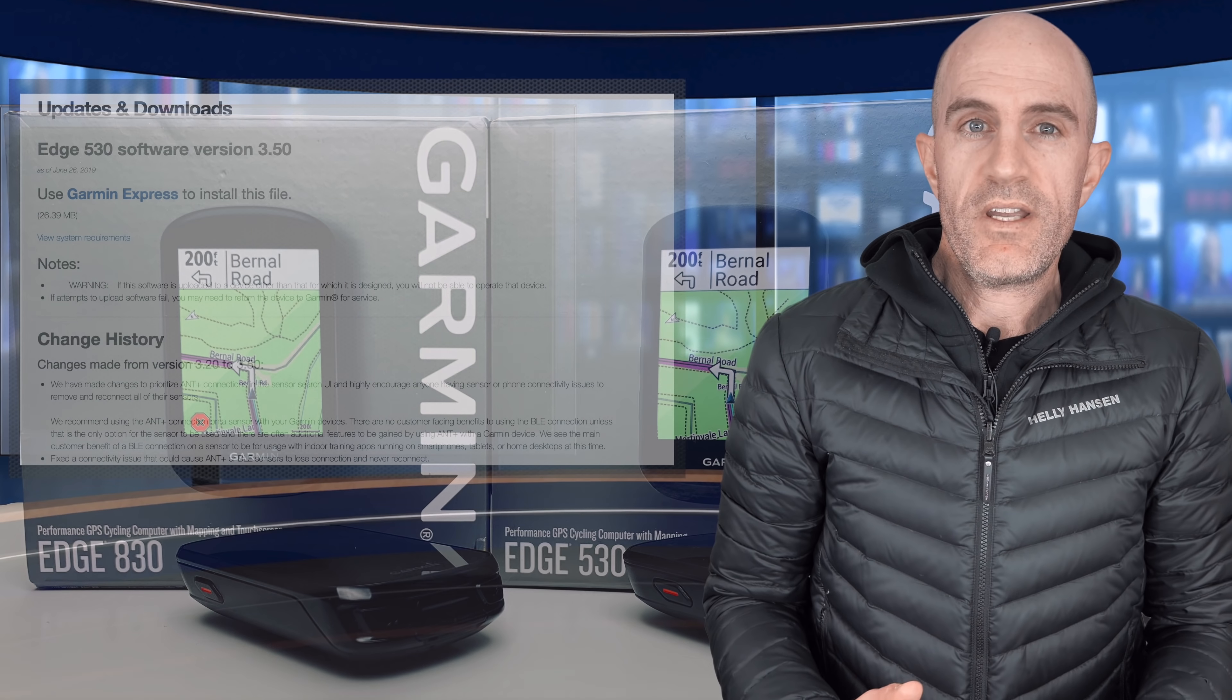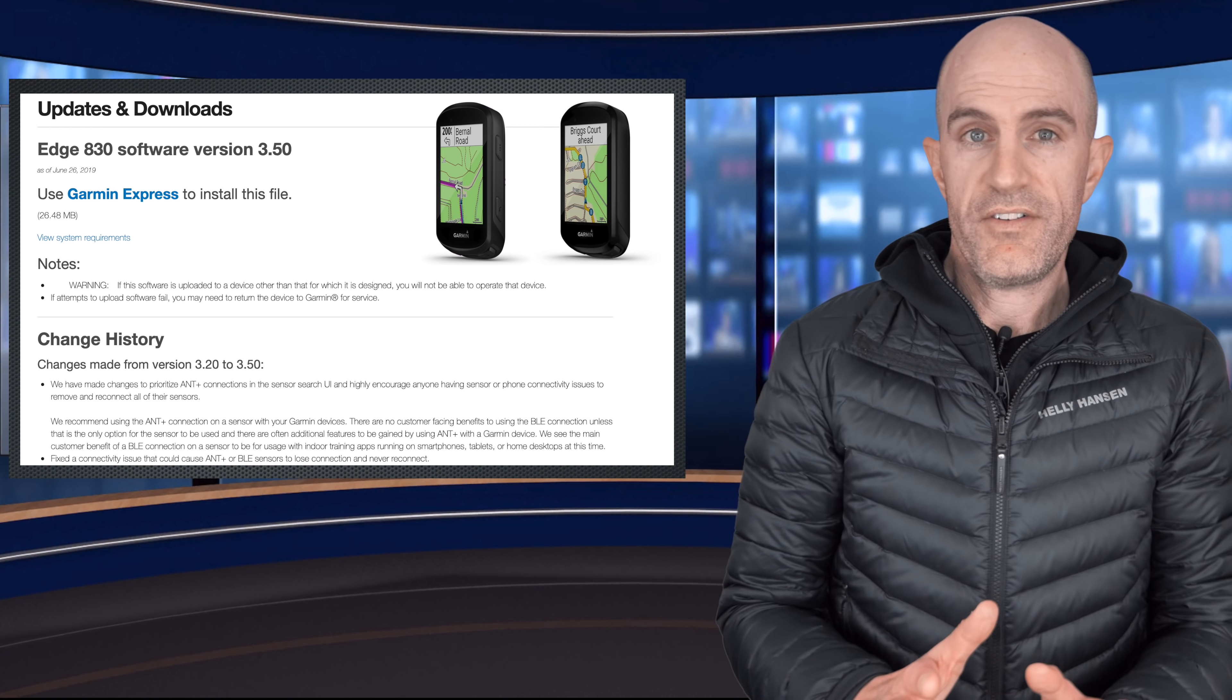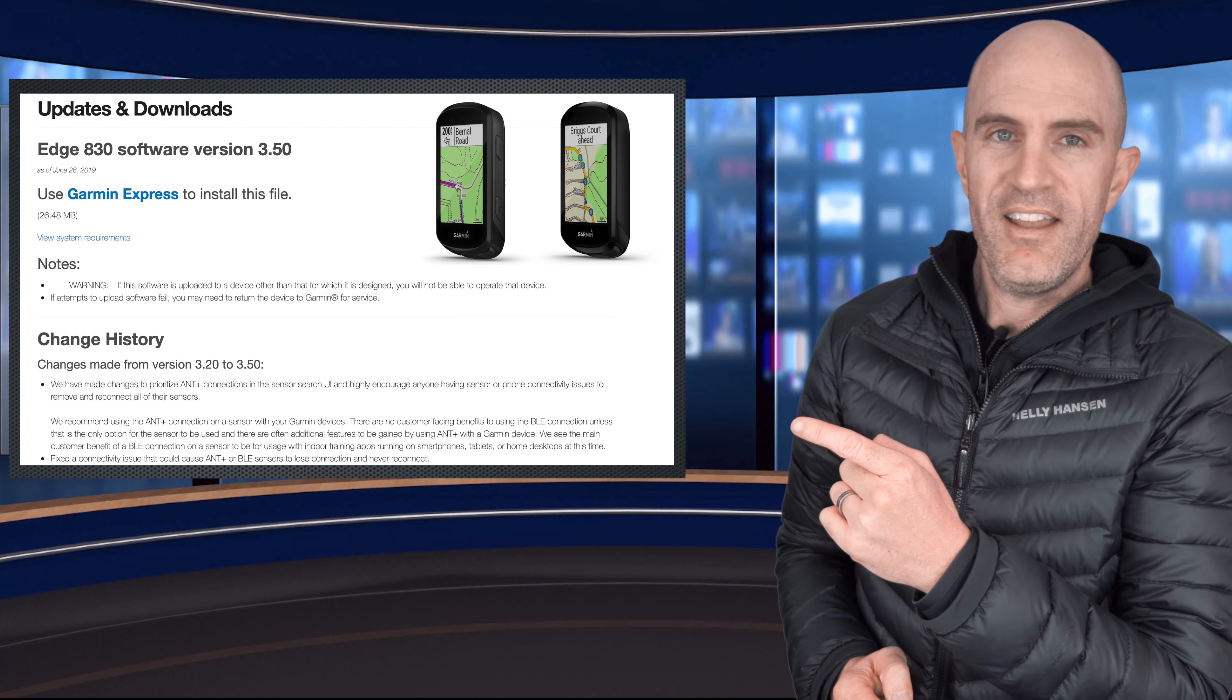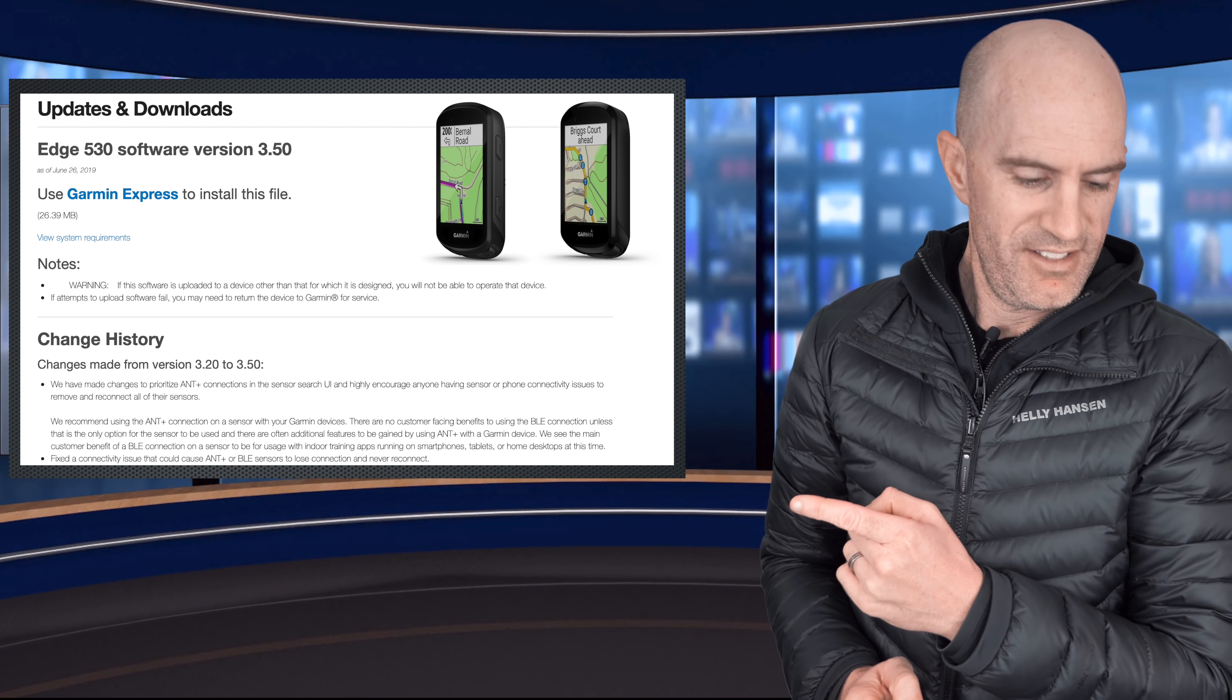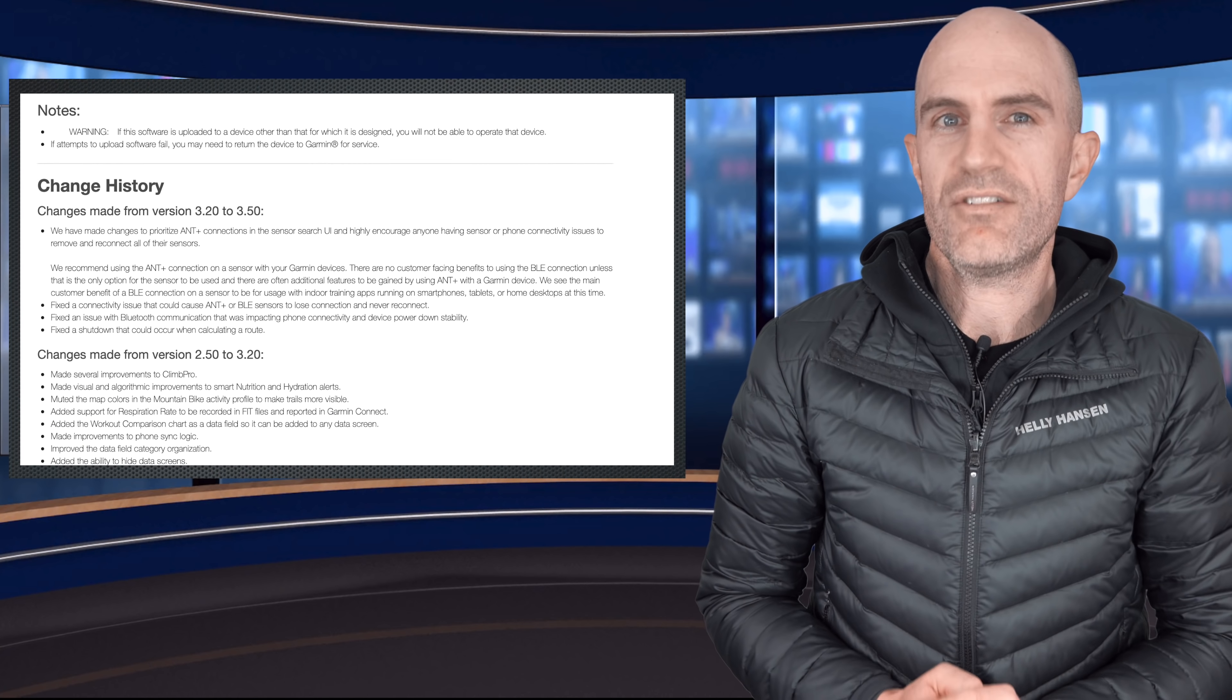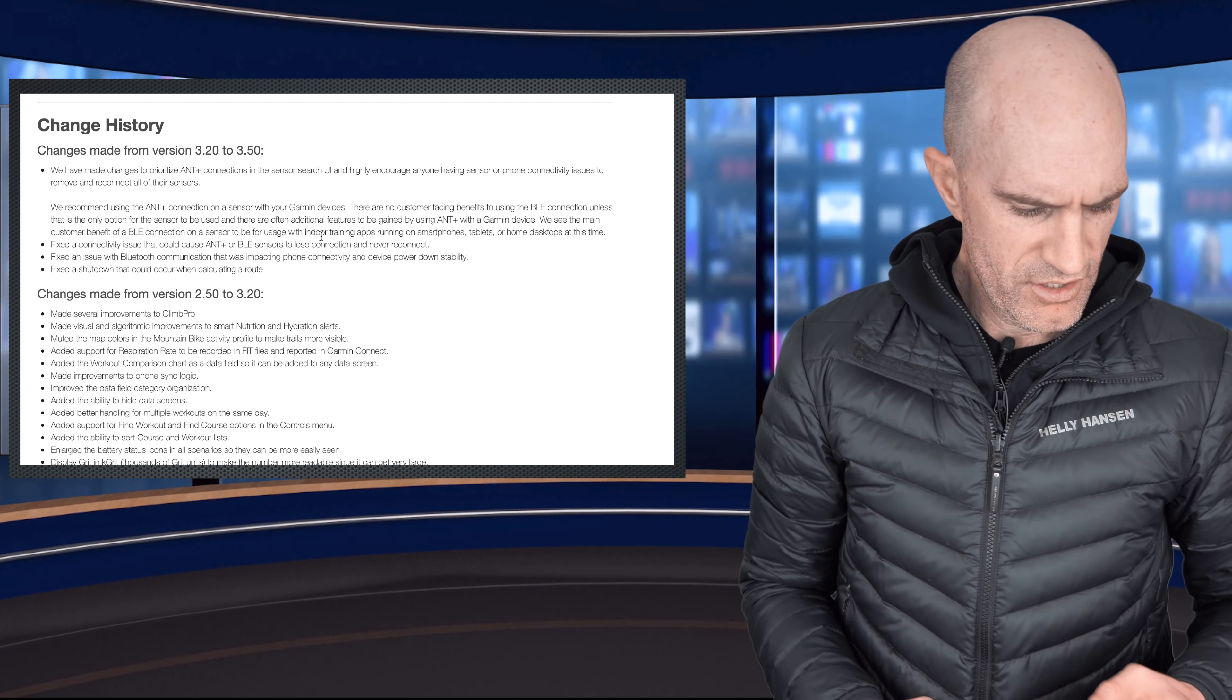This week saw the release of firmware 3.50 for both of these devices. They're very similar and they also have very similar version numbering, and the change log is identical for both as well. So let's go through that. I think there's something very interesting from Garmin listed in this change log.